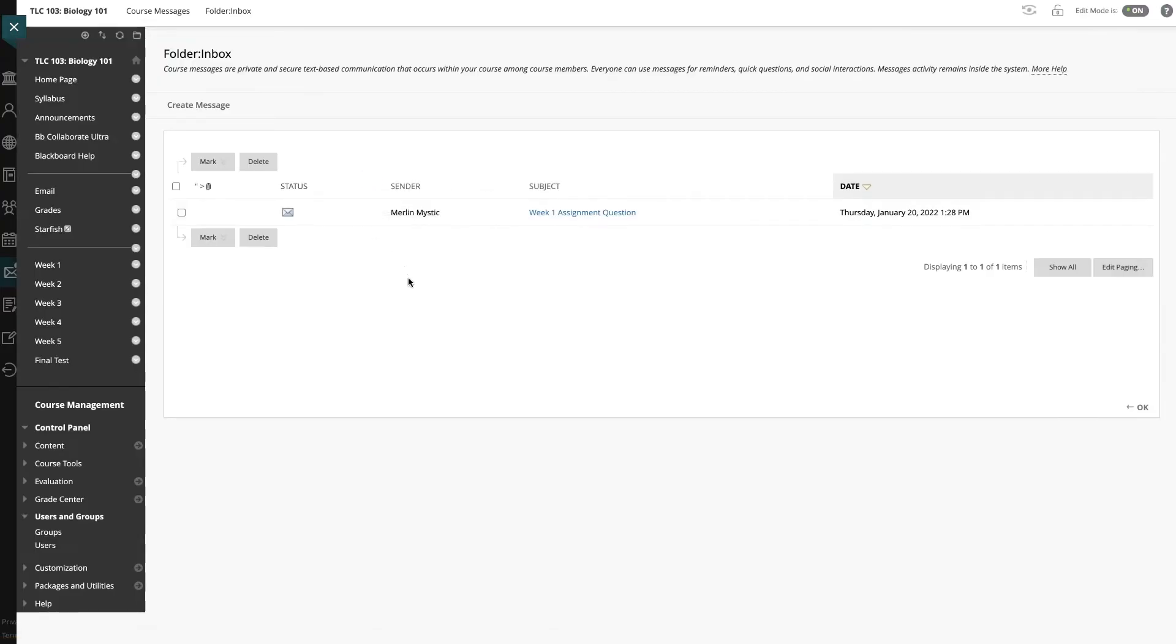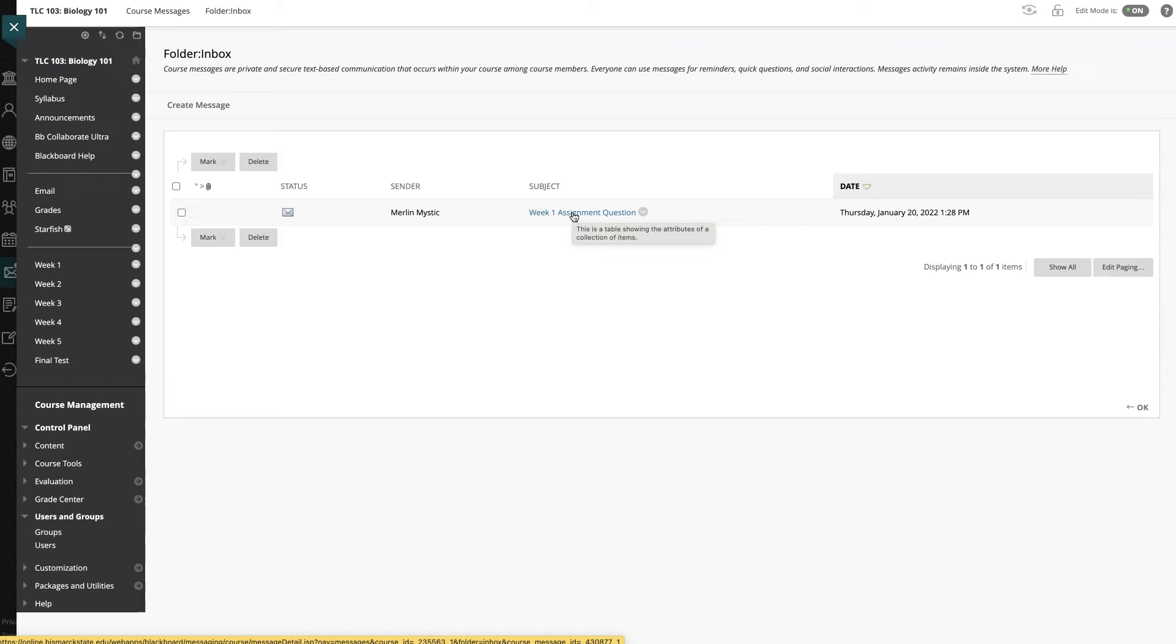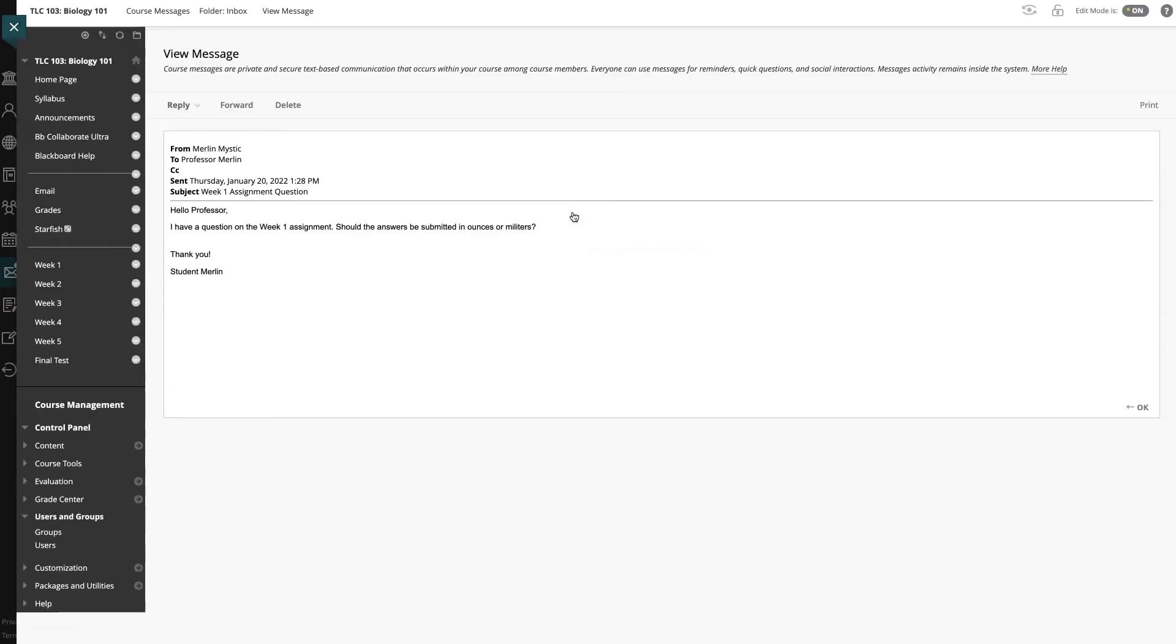I can see from my test student that they have a question on the Week 1 assignment. To view it, I will click on the subject line to open the message. Here I see that the student has a question about how to submit the assignment.